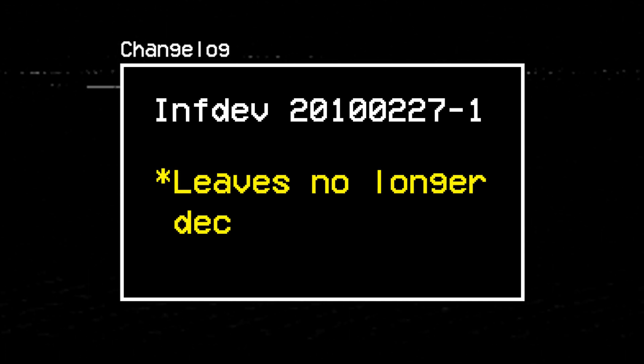As such, in INDEV V 2010-0227-1, the changelog featured a new statement. Leaves no longer decay.